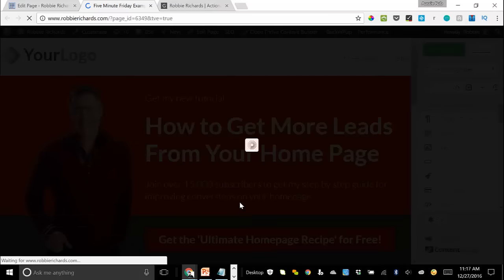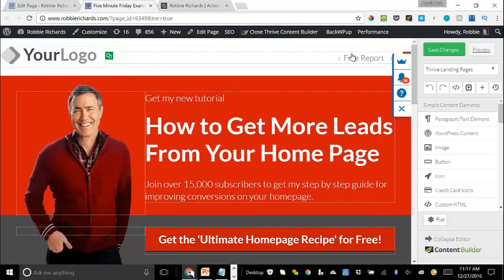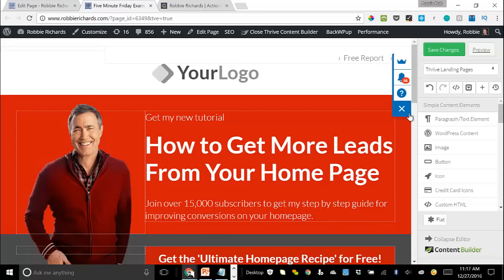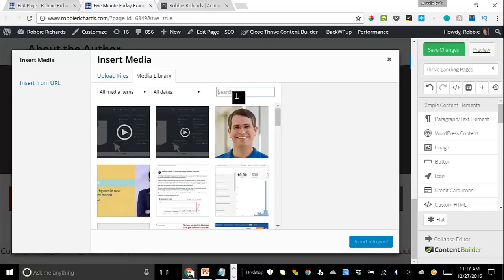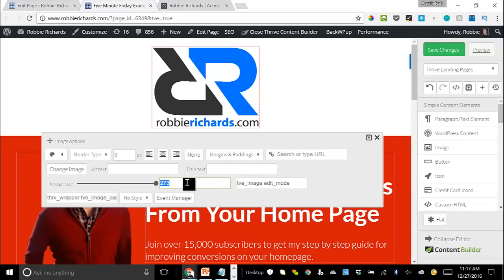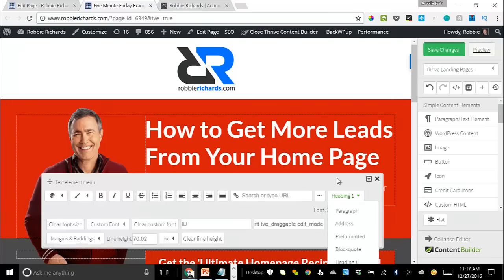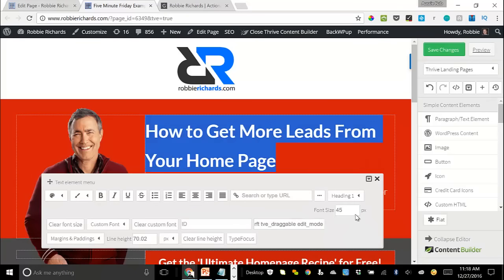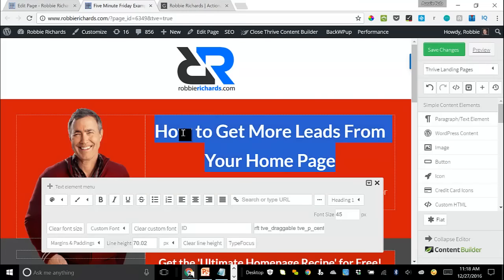For this example, we're going to use the author-focused homepage and load that page template into the site. It takes a few seconds, but almost right away we've got this nice, designed, responsive theme template loaded into the site. Now we're going to make some minor changes just to show you how we get it looking more like mine. We'll drag out the logo and put it on its own line — everything's drag and drop here in Thrive Content Builder, no coding needed. We'll change out the logo image; you can search directly within your media library and select your logo.